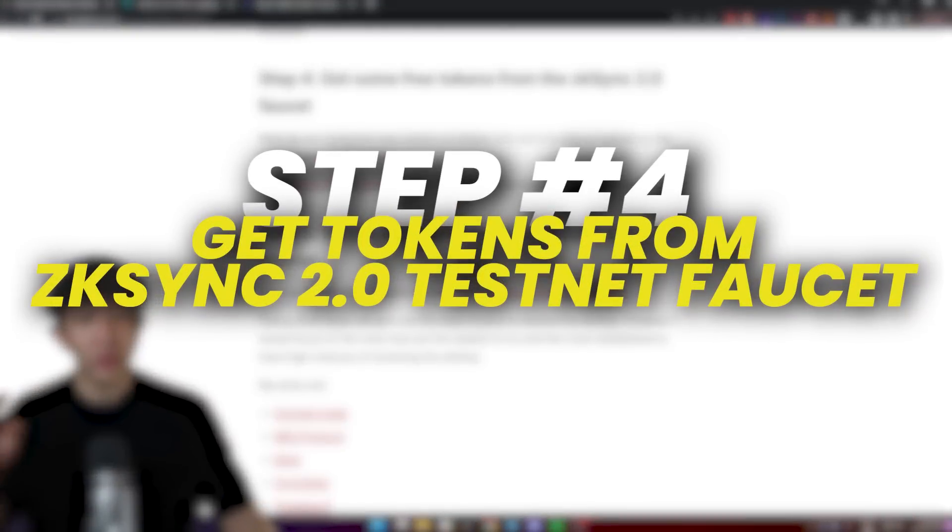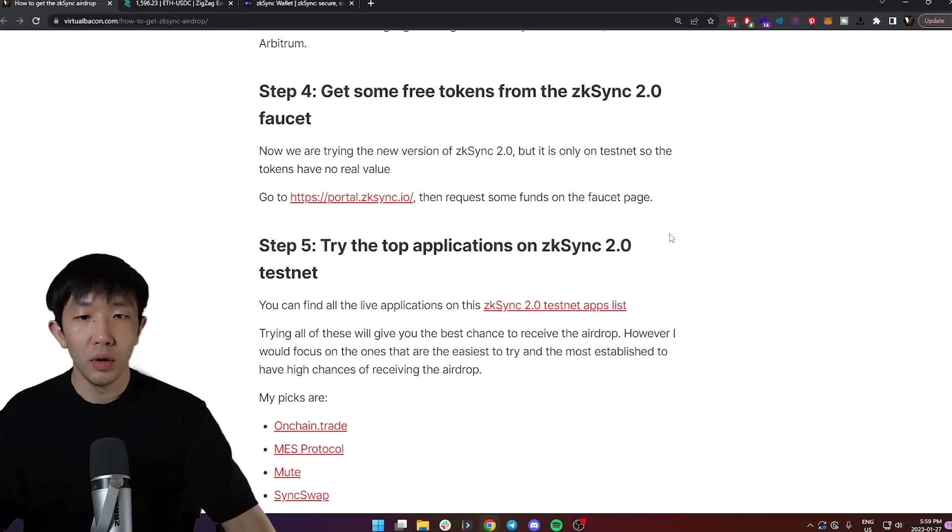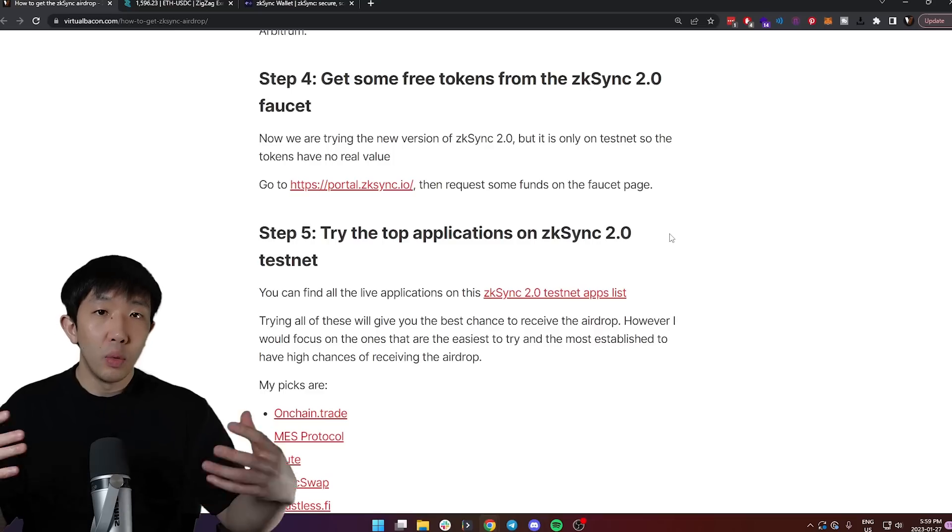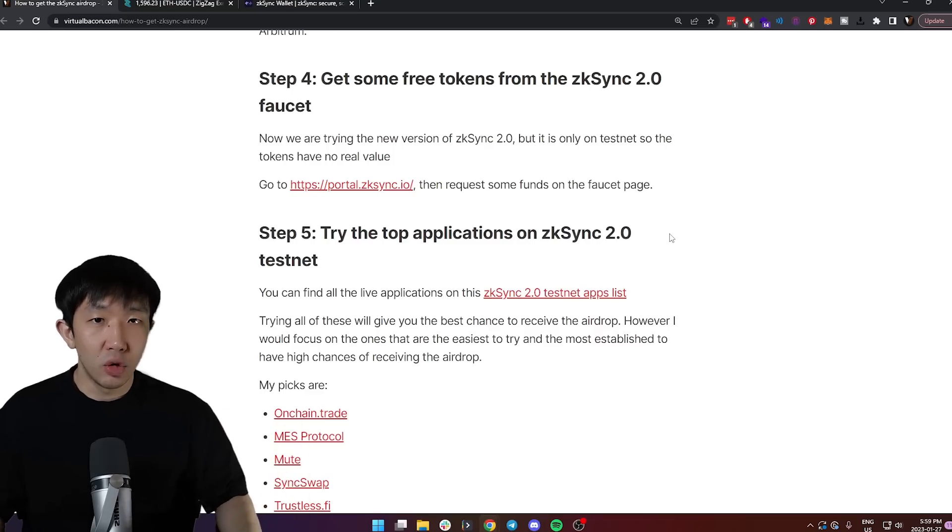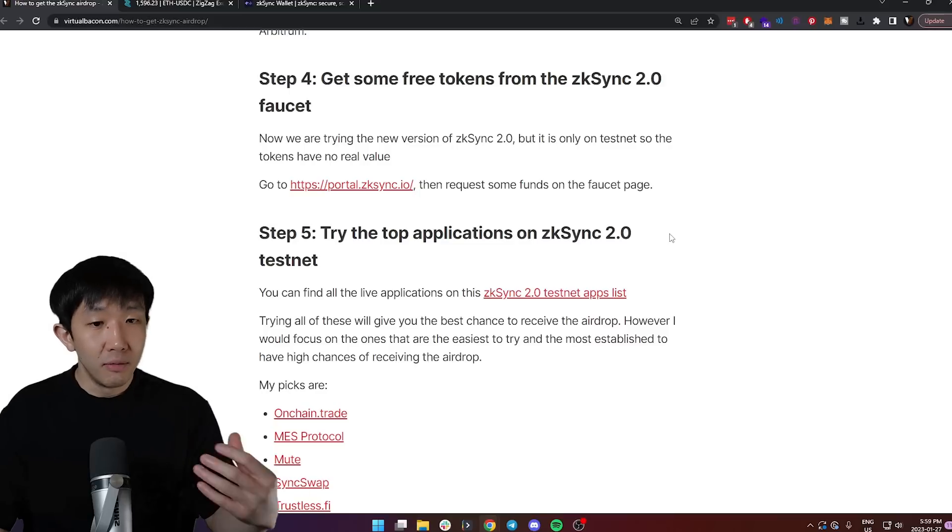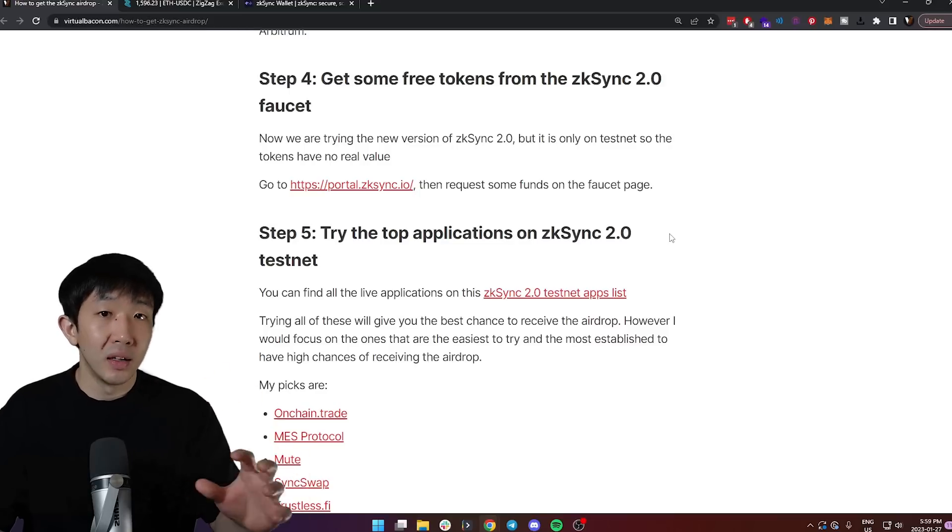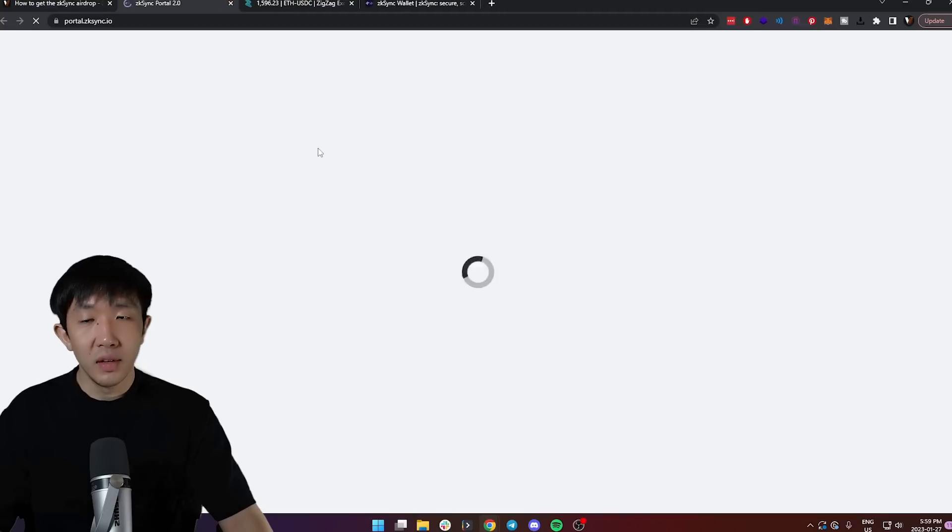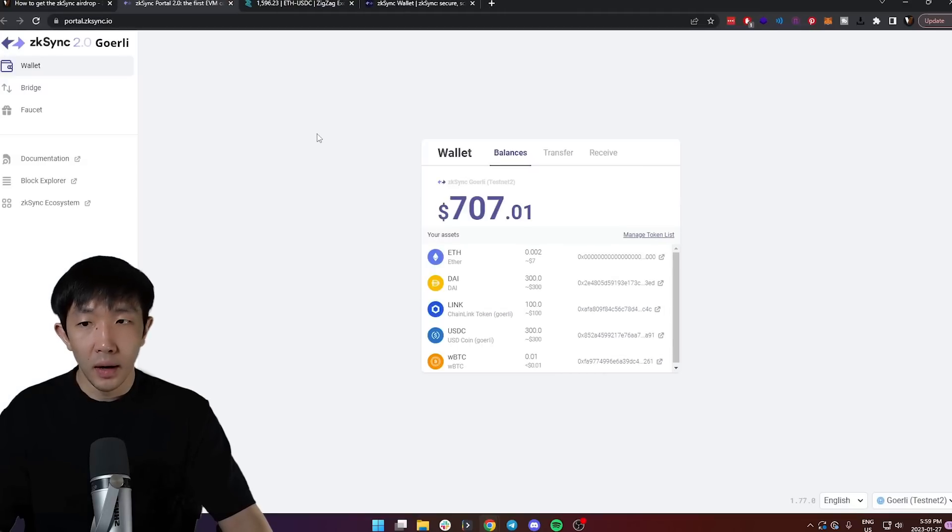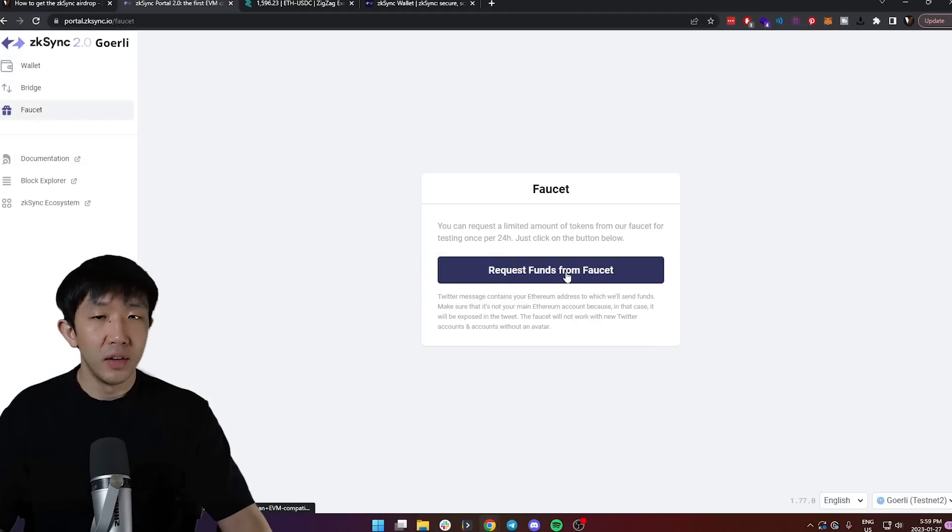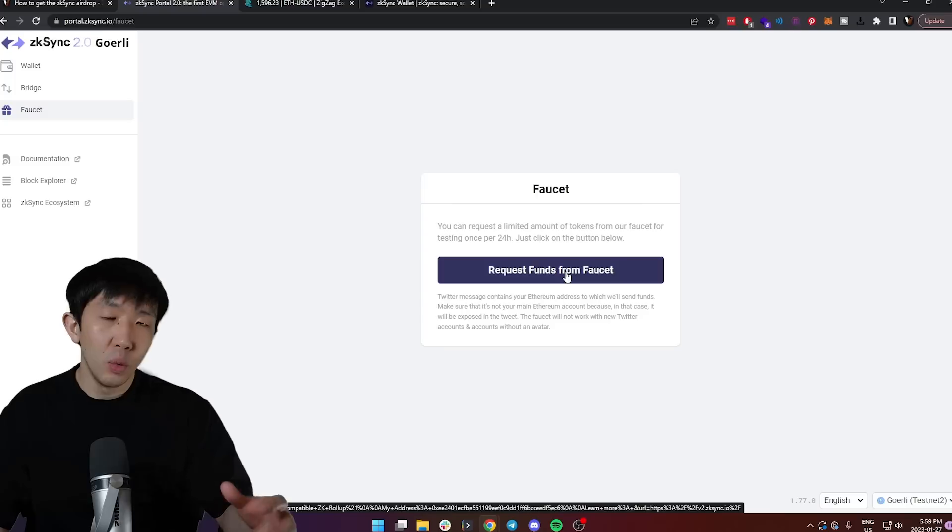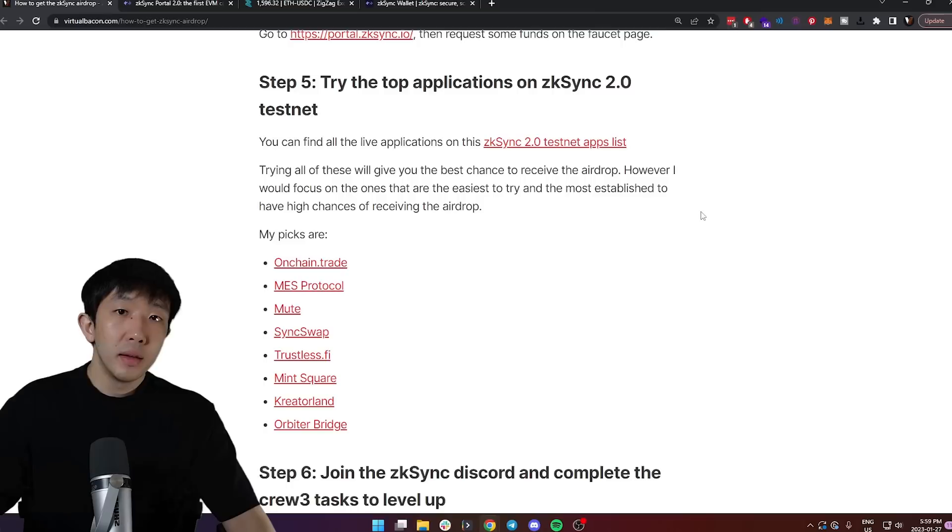Step four is to get some free tokens from the ZK Sync 2.0 faucet. Now we're trying the new version of ZK Sync 2.0, but instead of mainnet, the 2.0 version is only on testnet right now, and the tokens have no real value. Go to portal.zksync.io and head on over to the faucet page and request some funds from the faucet. You will need to verify yourself by connecting with your Twitter.